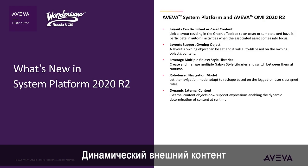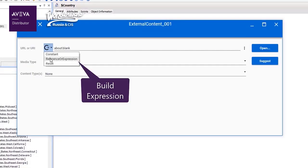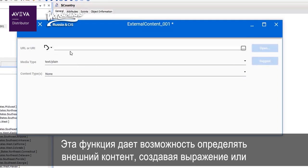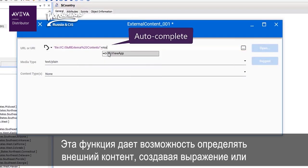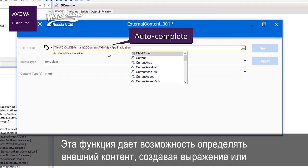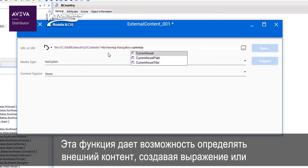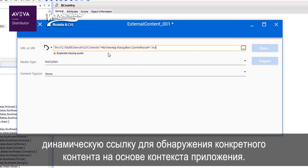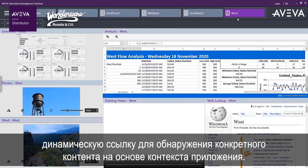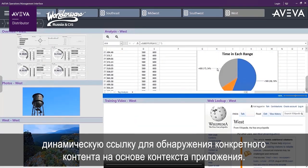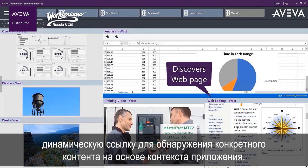Dynamic External Content. This capability allows you to specify external content by building an expression or dynamic reference to discover content based on the context of the application.